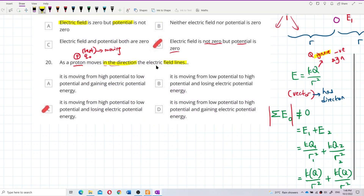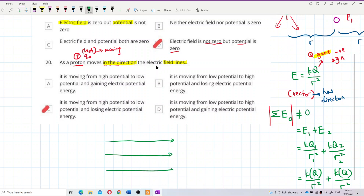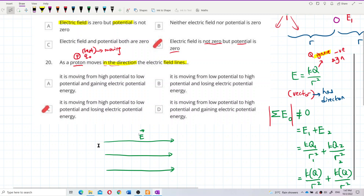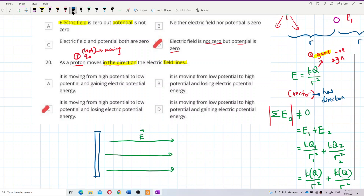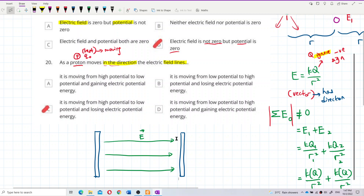Let me draw it out. The electric field line is to the right, so the electric field direction is to the right. Now, where is the positive plate and where is the negative plate? Electric field always goes from positive plate to negative plate, so the left-hand side should be the positive plate and the right-hand side should be the negative plate.